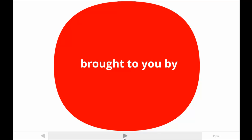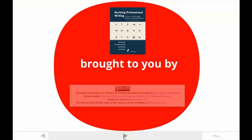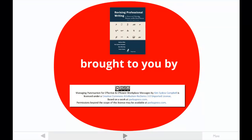This tutorial is brought to you by one of the authors of Revising Professional Writing, now in its third edition. My students call me Dr. Kim. The publishers made this video available under a Creative Commons license. For more information, contact parlaypress.com.